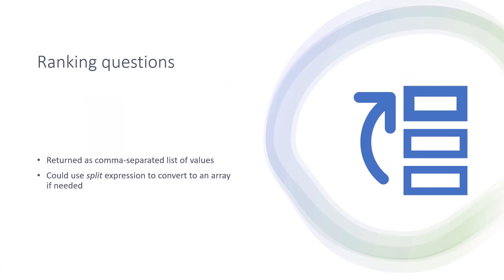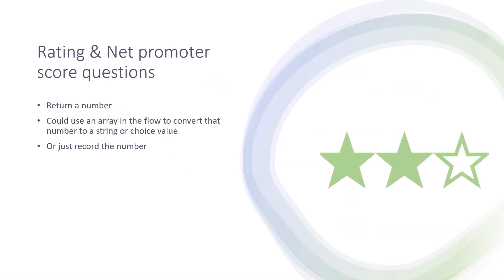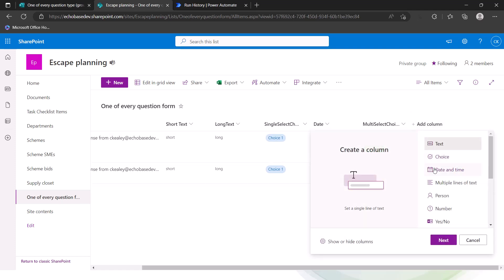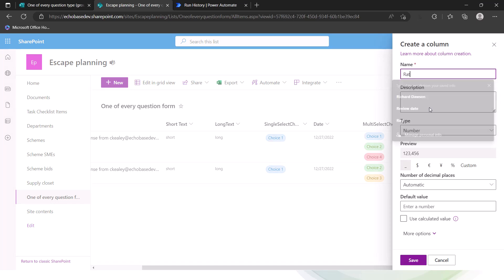For rating and net promoter score questions, both return a number but formatted as text — a string. If you just need to store which rating was selected, a text column works fine. But if you want it stored as an actual number — say for calculations — make sure to use the int() expression. To demonstrate, I'll add a number column to the SharePoint list called 'Rating'.